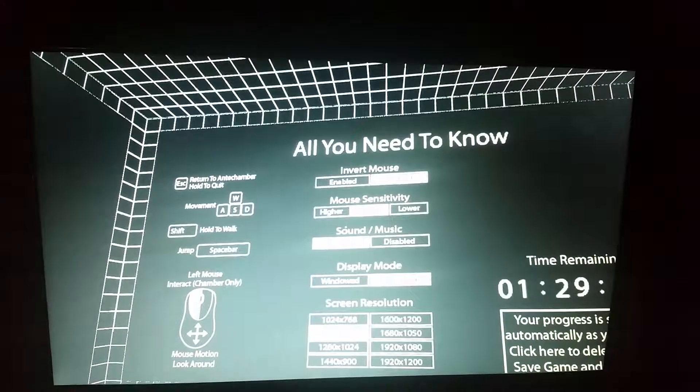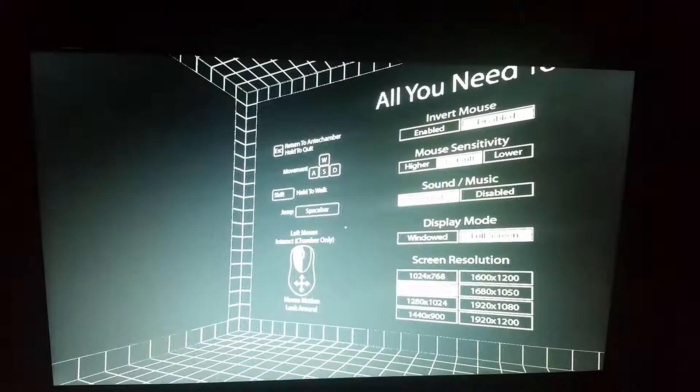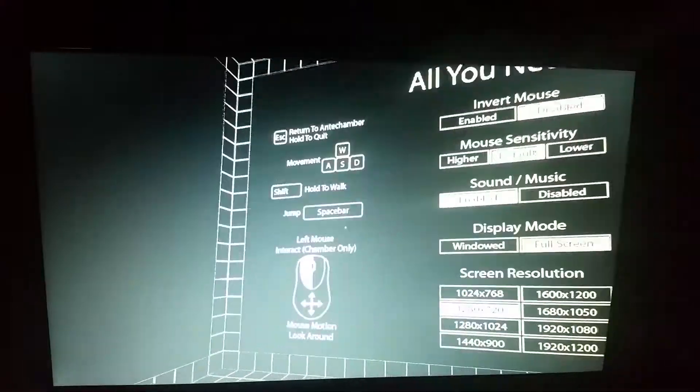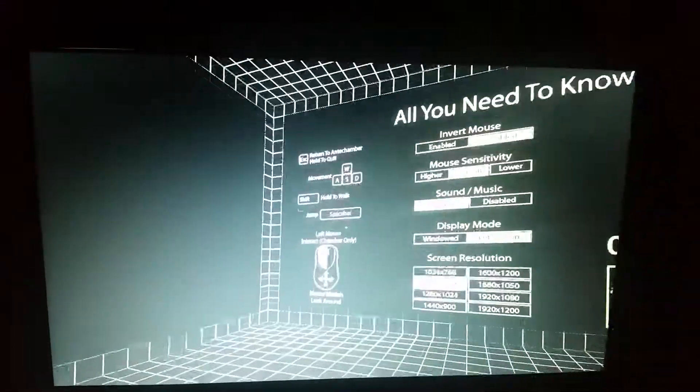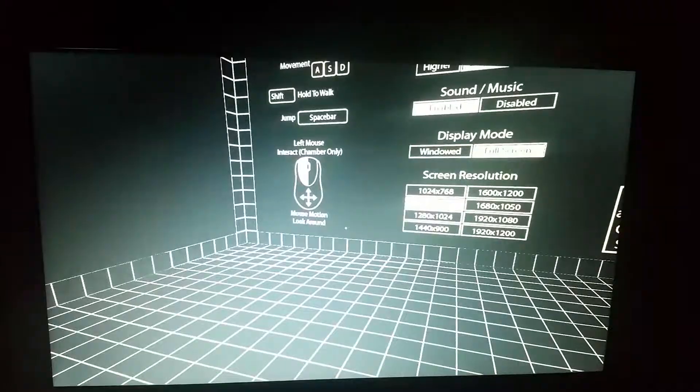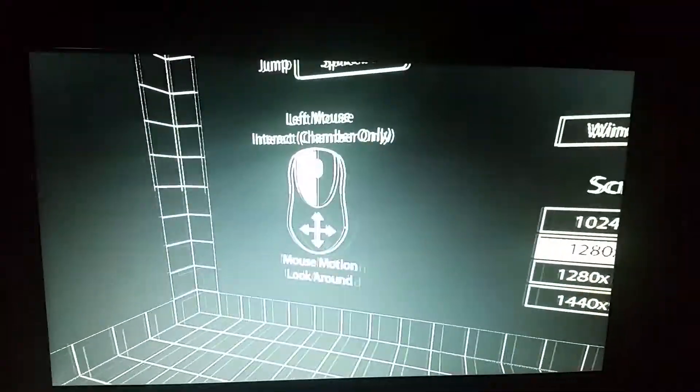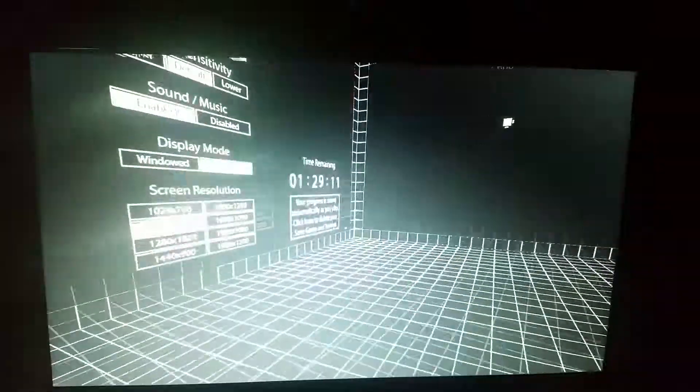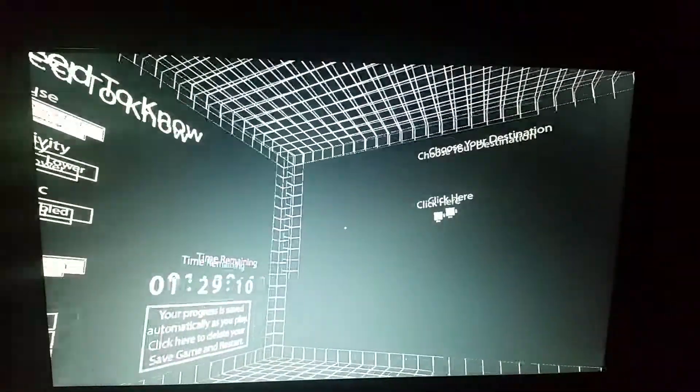To quit. Movement. Hold shift to walk. Jump to space bar. Interact. Chamber only. Look around.